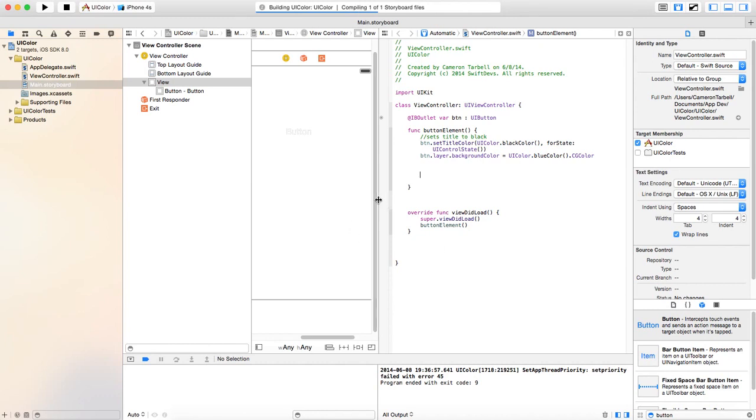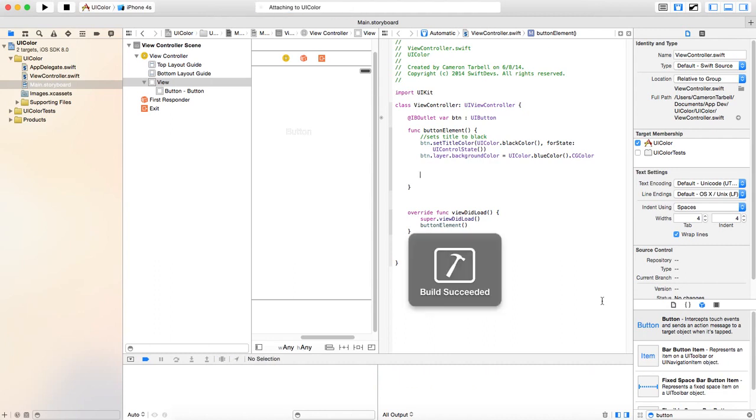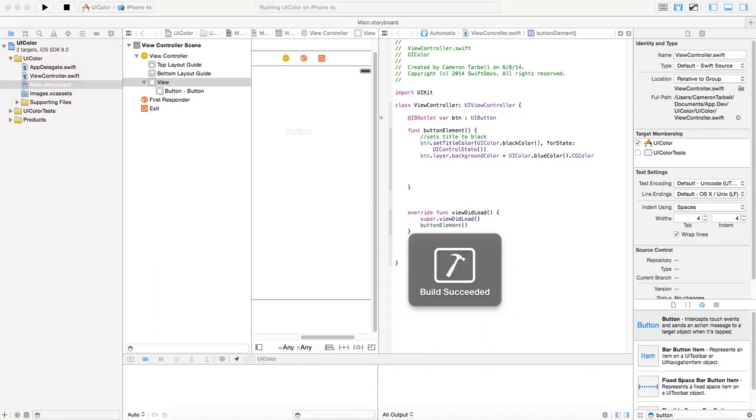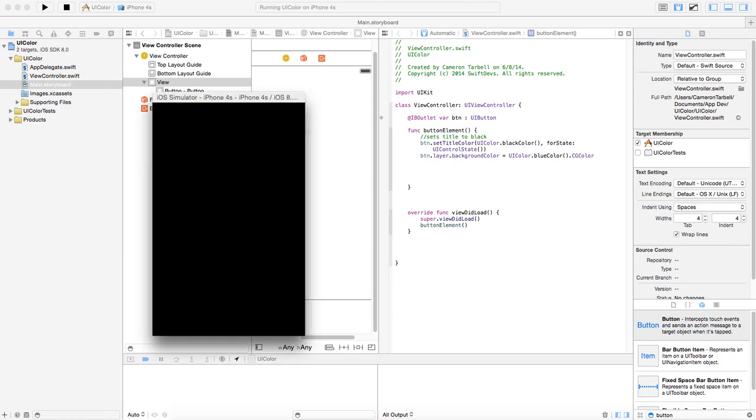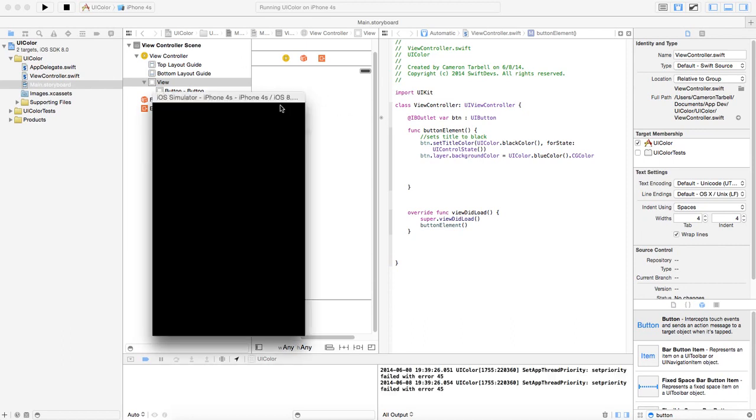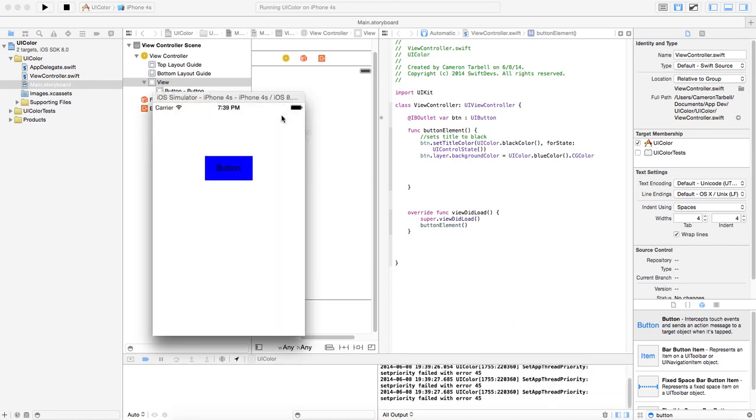Everything looks like it's compiling successfully. So, let's try this out. There's our simulator. Voila.